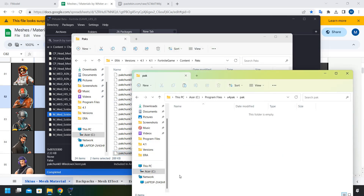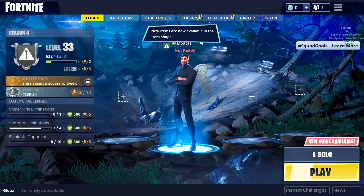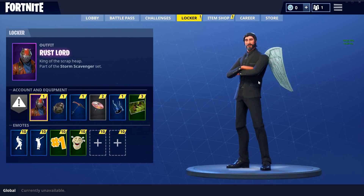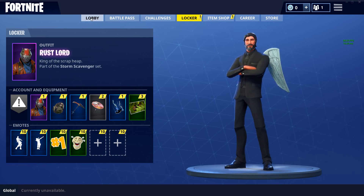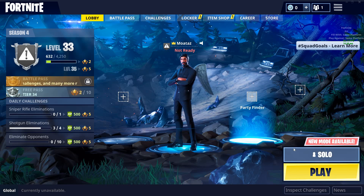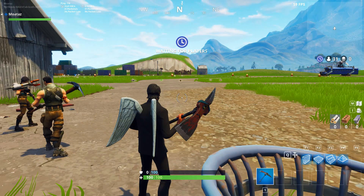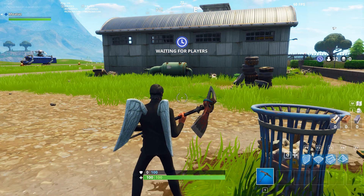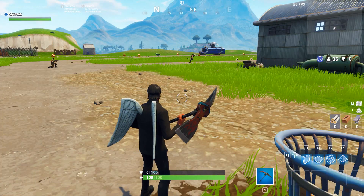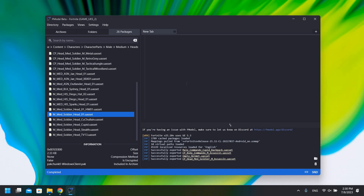Loading up the game to show it works. We've loaded into the lobby — you can see Rust Lord is equipped in my locker, but it is showing the Reaper skin. The mod worked. Loading into a game: on the spawn island you can see it's showing up. This works in game — it's a public match, not a private server. It works both in the lobby and in game.